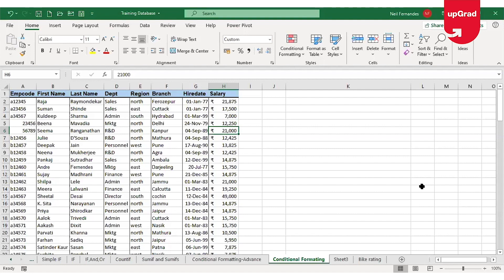I have employee data and I want to figure out which of these employees are being paid a salary more than $20,000. I will need to highlight all the cells where the salary is more than $20,000, and I can use conditional formatting for doing that.